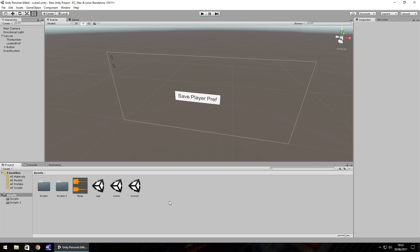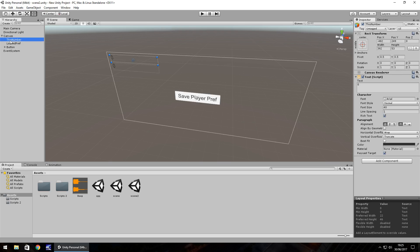Hello there, I'm Jimmy Vegas and this is how to learn to code in Unity, welcome to episode 8. This episode we're going to look at using something called PlayerPrefs. PlayerPrefs are a way of saving values quickly and easily in a game. This scene has two boxes and a button — the first will increment a number constantly, and the second will load a PlayerPref when we press the button.